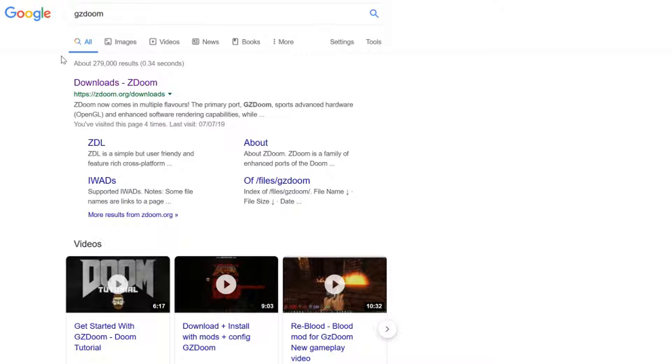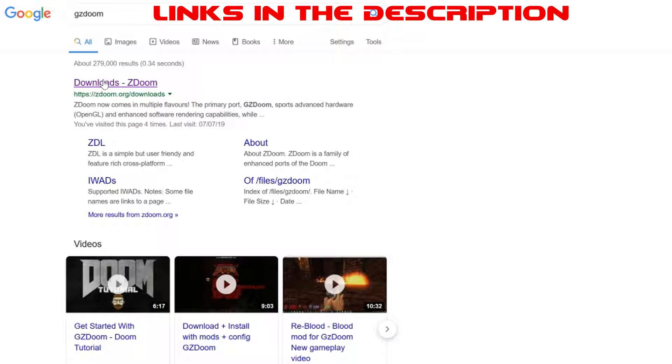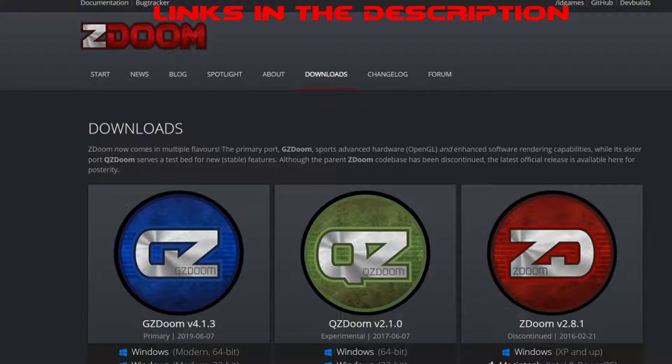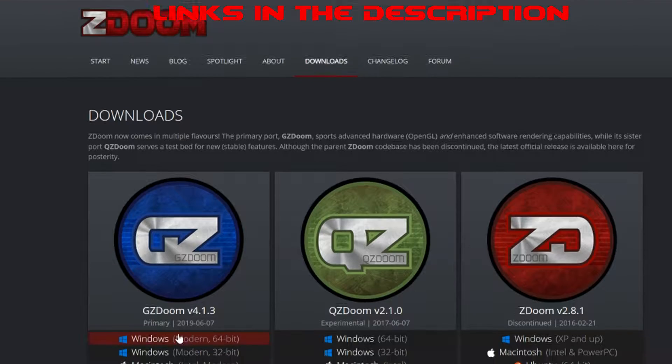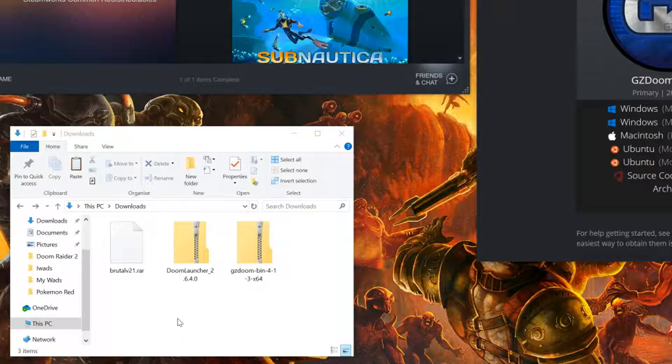To run your favorite Doom game through GZDoom engine, simply go over to Google, type in GZDoom, head over to ZDoom.org, find your version, and download.